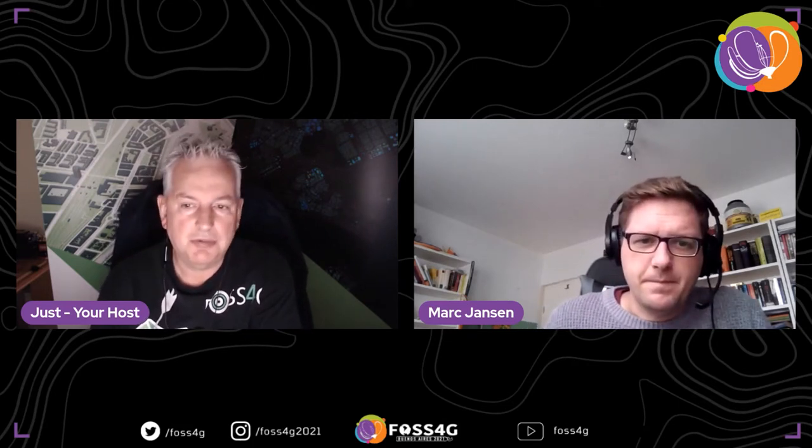He's a core contributor to OSGeo projects like OpenLayers, GeoExt, and GeoStyler. He's a frequent speaker at conferences and conducts workshops. The other speaker, Till Adams, will also present in the video with him.